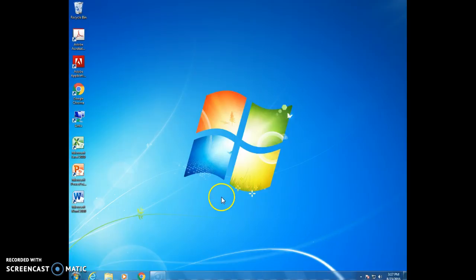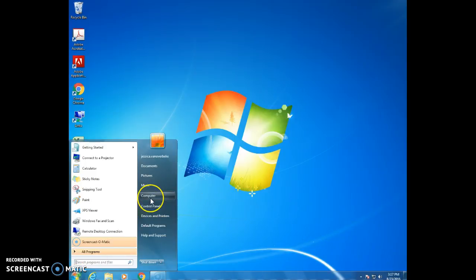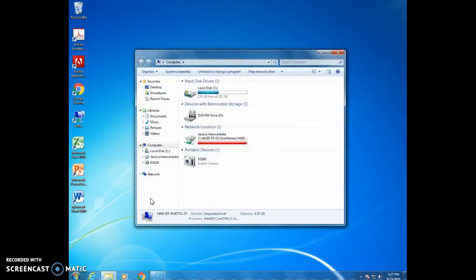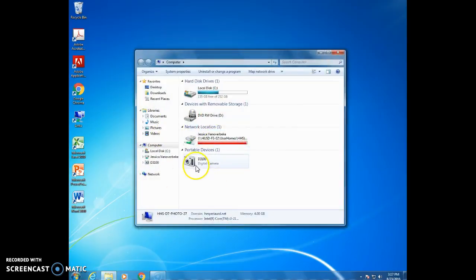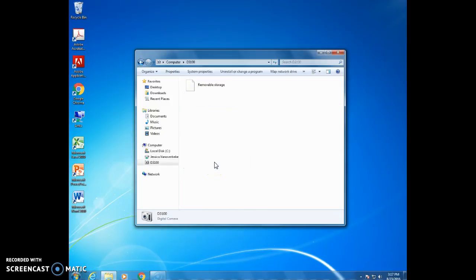With your camera on nothing's going to pop up so you need to go to the start menu and go to computer. In computer you will see D3100 digital camera, double-click it.